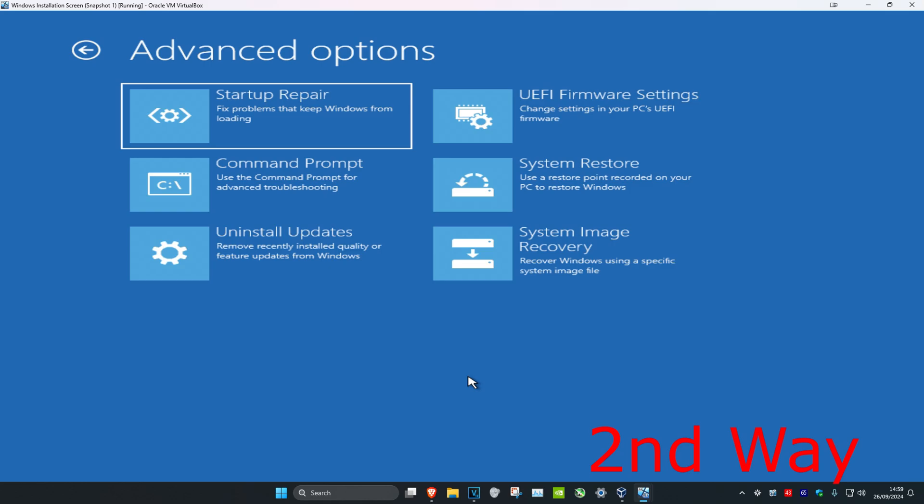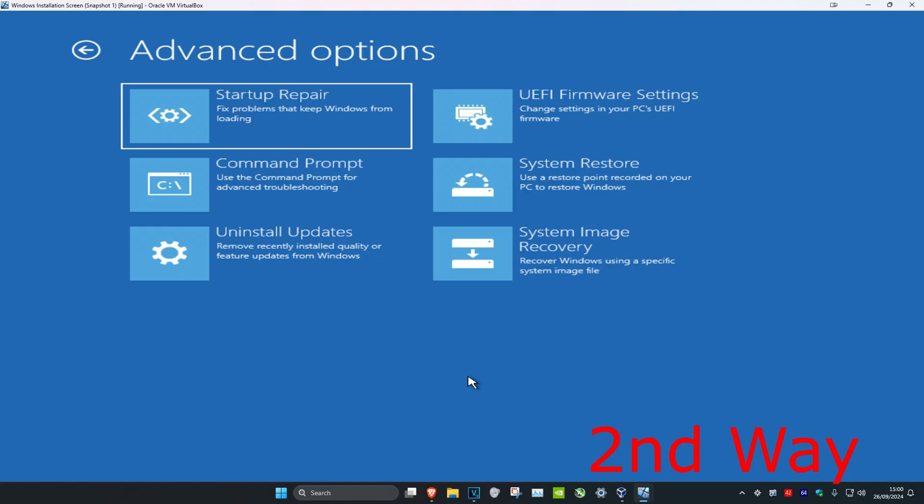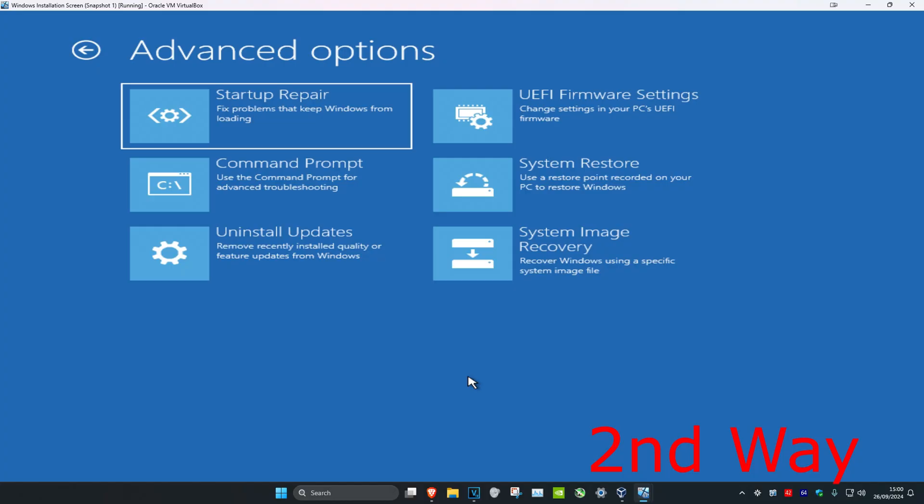If that did not work, for the second way, you want to turn off your computer from the power button and then turn it back on again. As you see the loading screen, you want to turn it off again and then turn it back on again. Repeat this three times and then it will take you into this screen.